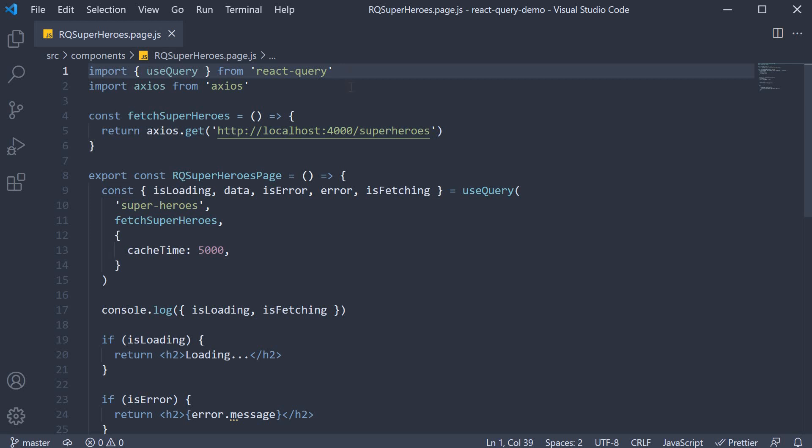Welcome back everyone. In the previous video we learned about the query cache feature in React Query. One of the uses of caching query results is being able to reuse the results for subsequent queries.